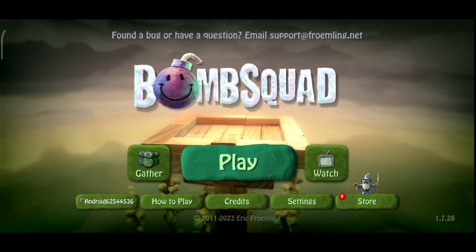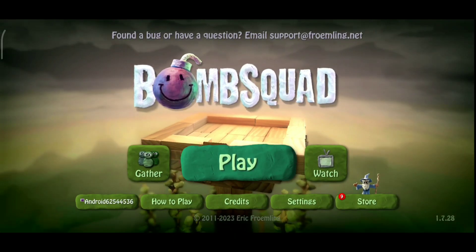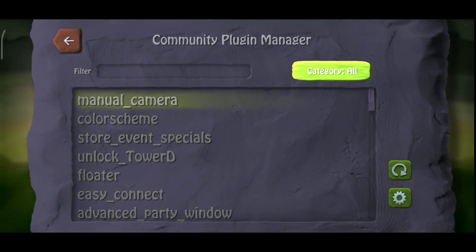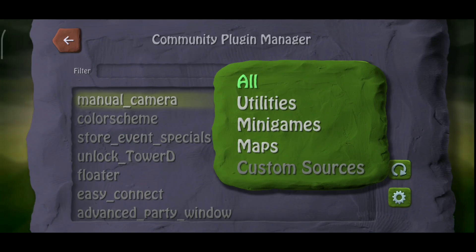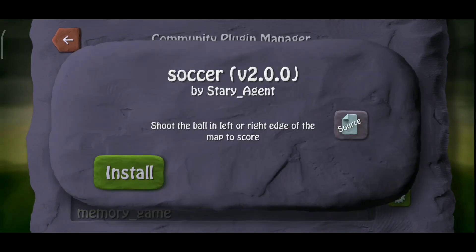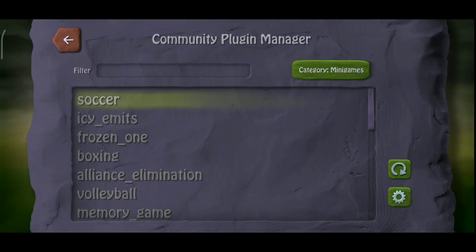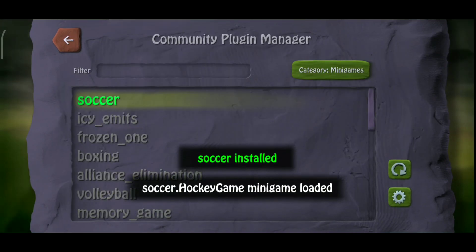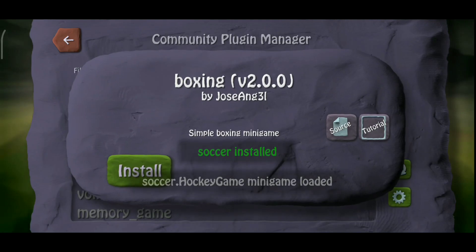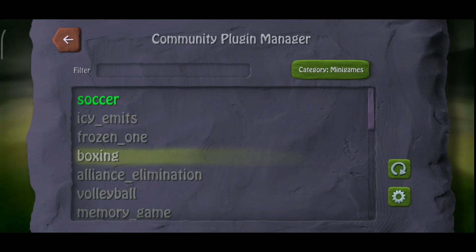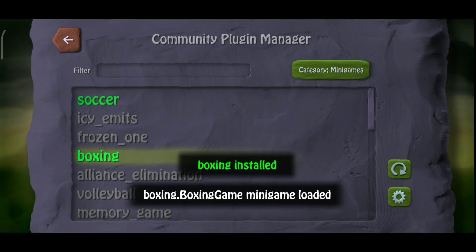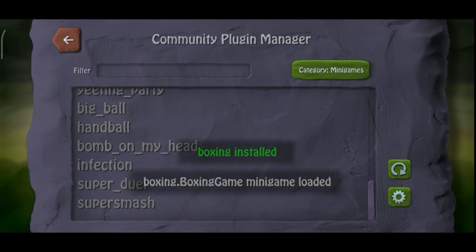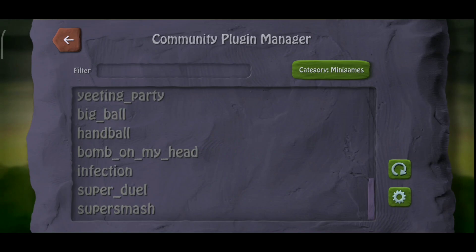Hello guys, in this video I'm gonna show you how to install Plugin Manager in BombSquad that lets you install a wide variety of community created plugins and maps easily without even leaving the game. Alright, let's get into the video.